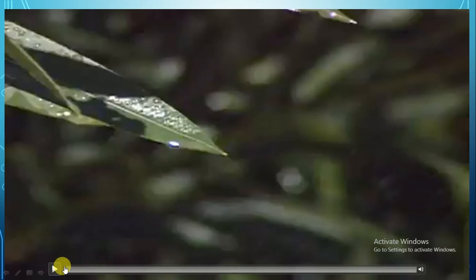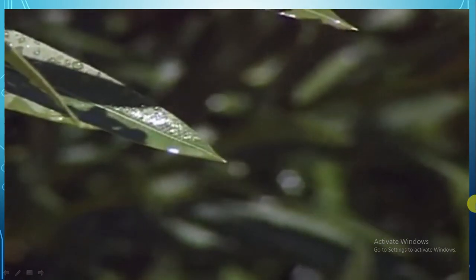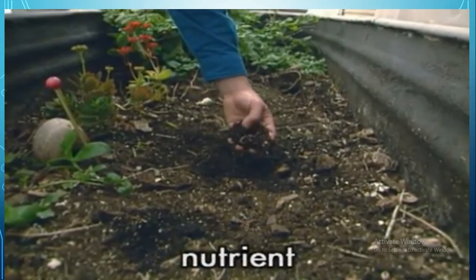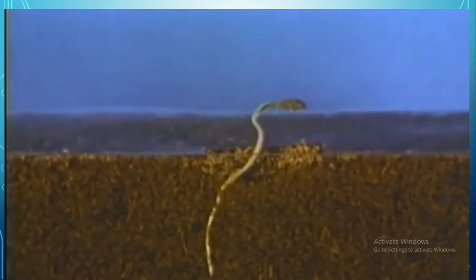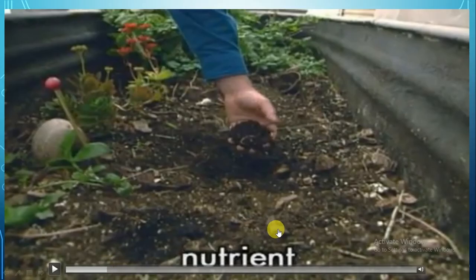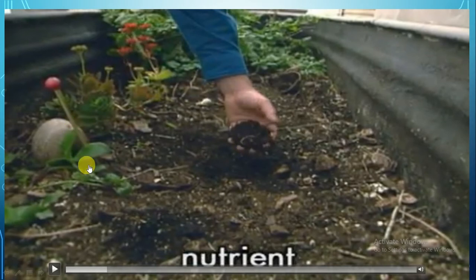Let's watch this video together to know more about plants and its parts. Okay guys, let's stop here with nutrients. What is the meaning of nutrients? It's food materials. The plant takes it from soil. Nutrients is food material.